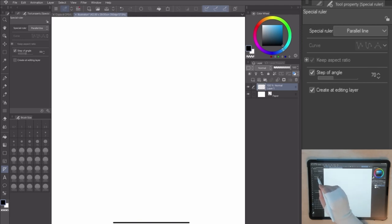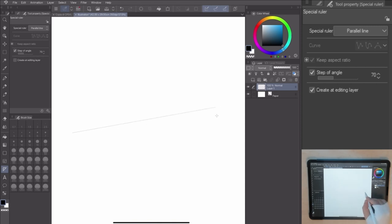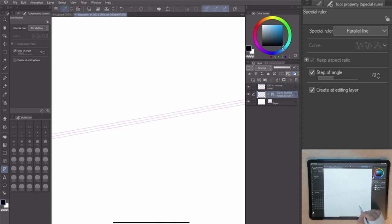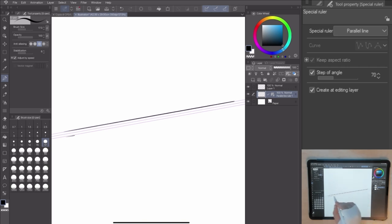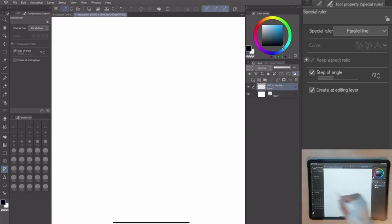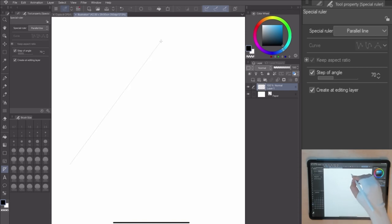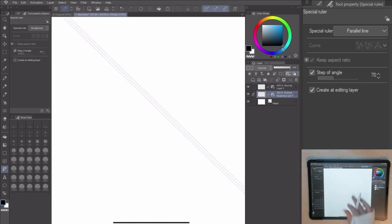As always, you can decide the angle of the ruler in the canvas by checking and unchecking the step of angle. With the Create at Editing layer, you can create the ruler in the same layer you are working on or in a different one.